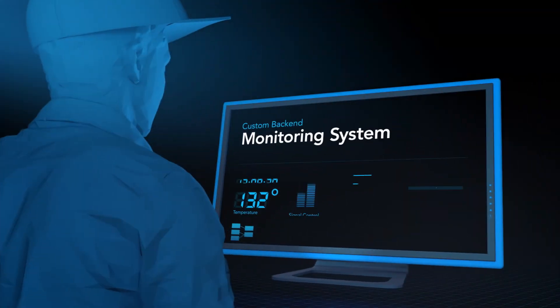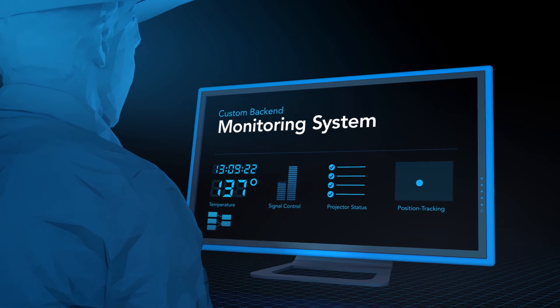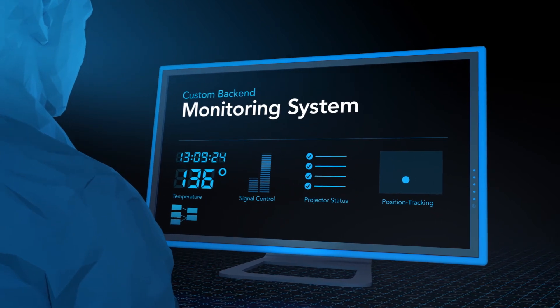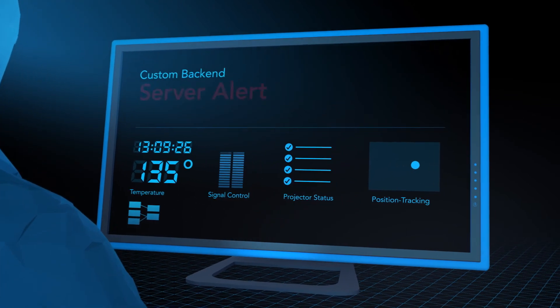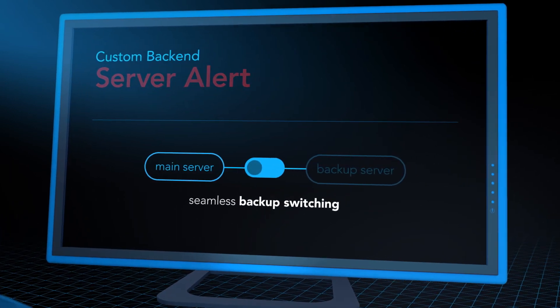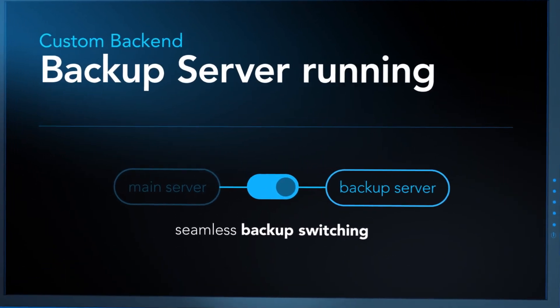On the back end, you can build an entire monitoring system for your technical setup. For example, checking the status of your projectors, servers, matrices, or any other network devices in your system.